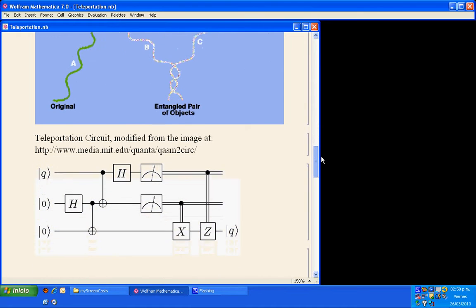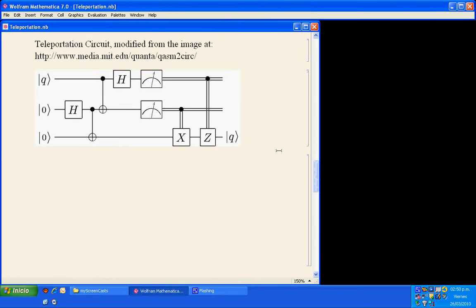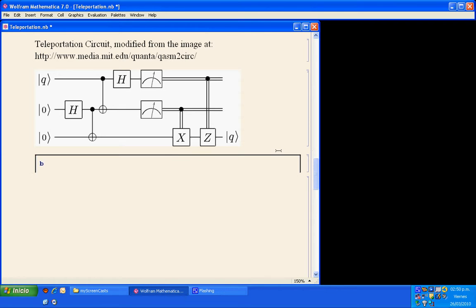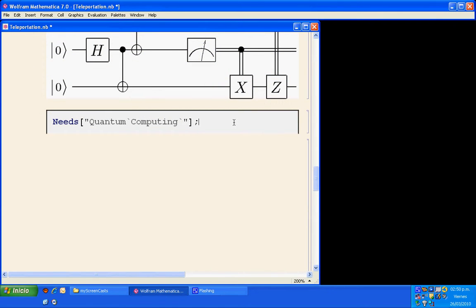The quantum teleportation circuit that represents this process is given by these gates. Now we are going to use the Quantum Mathematica addon to produce this circuit and make some calculations. First of all, I am going to load the Quantum Computing Package with this syntax in Mathematica.